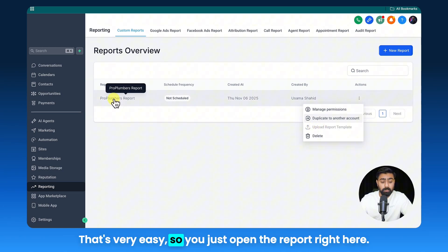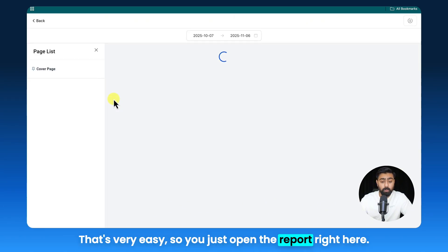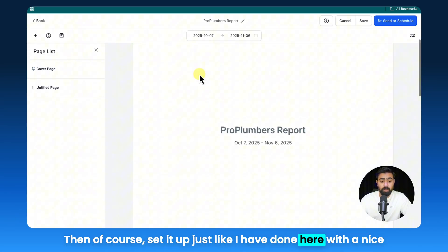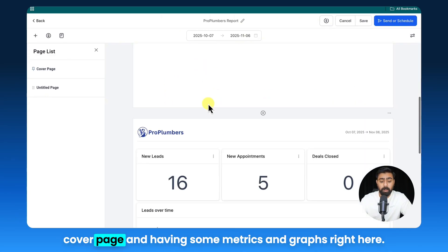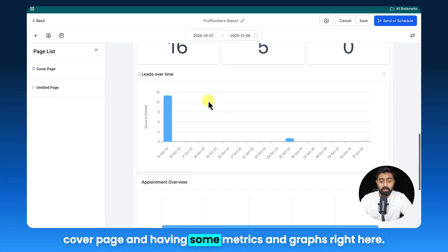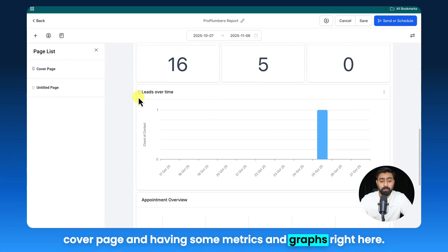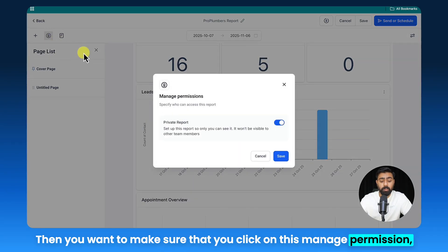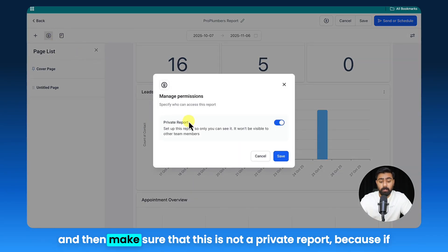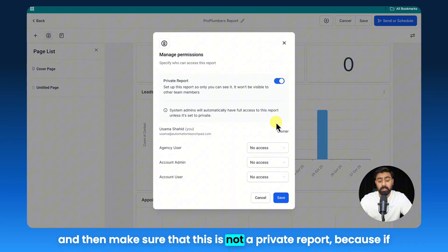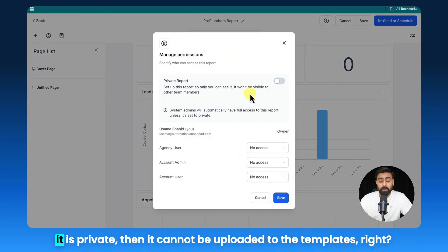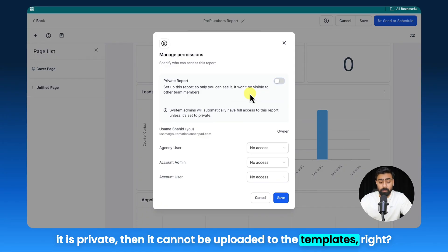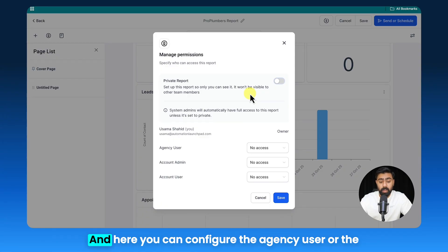That's very easy, so you just open the report right here, then of course set it up just like I have done here with a nice cover page and some metrics and graphs. Then you want to make sure that you click on Manage Permission and then make sure that this is not a private report, because if it is private then it cannot be uploaded to the templates.